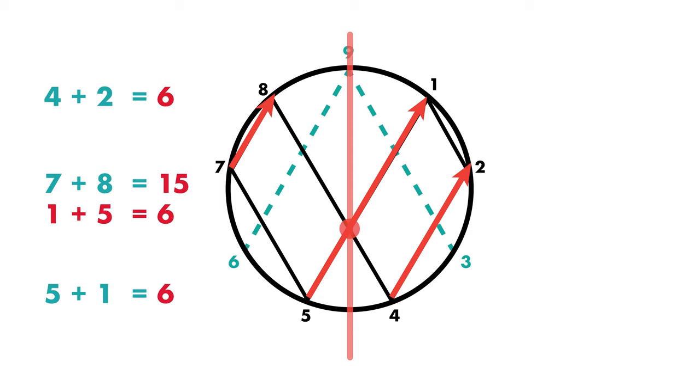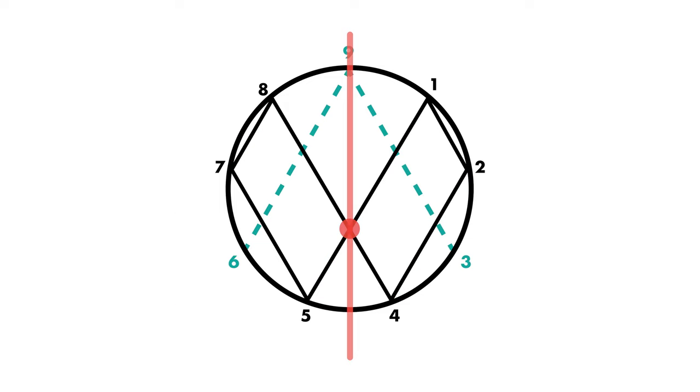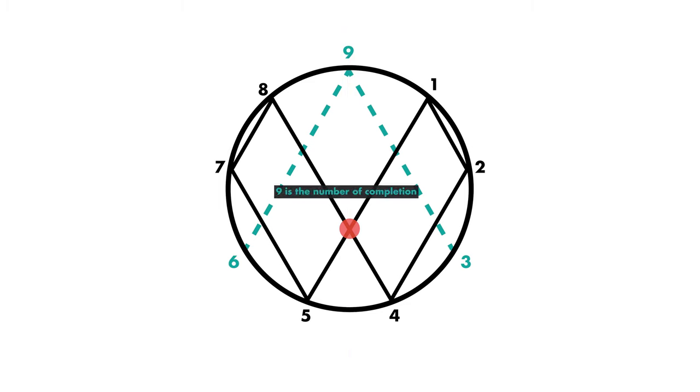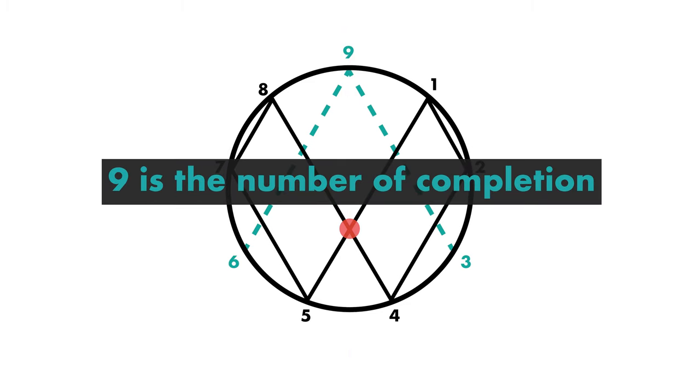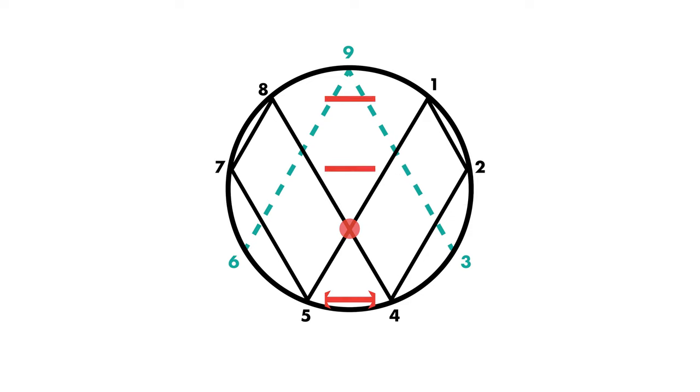So that even proves that these numbers, these two sides, are governed by number three and number six. But something which is even more interesting is that these two sides, three and six, are also governed by number nine, which is the number of completion, which is the number that governs everything.